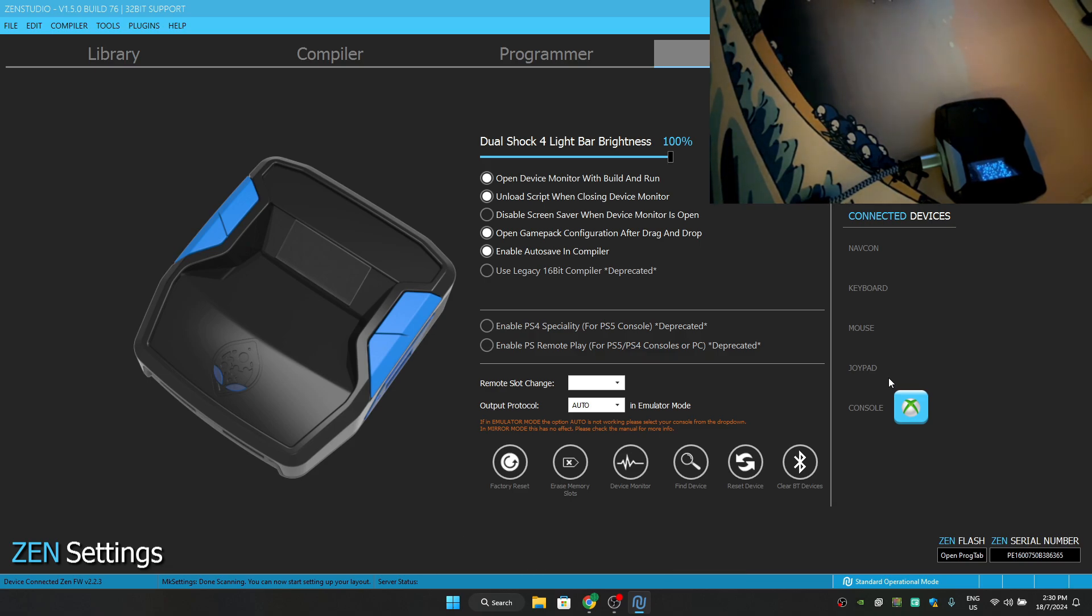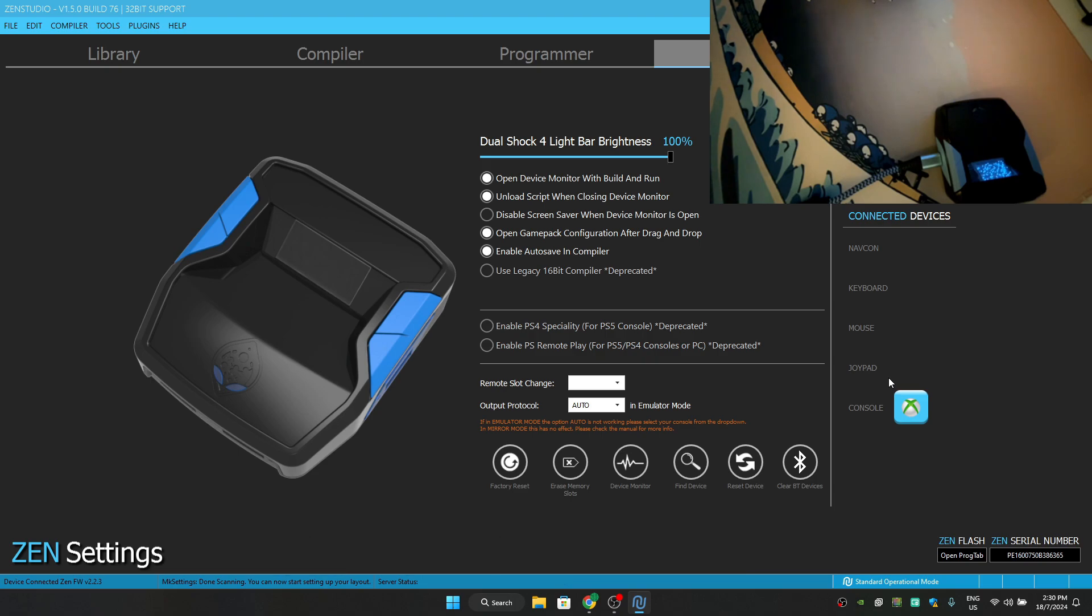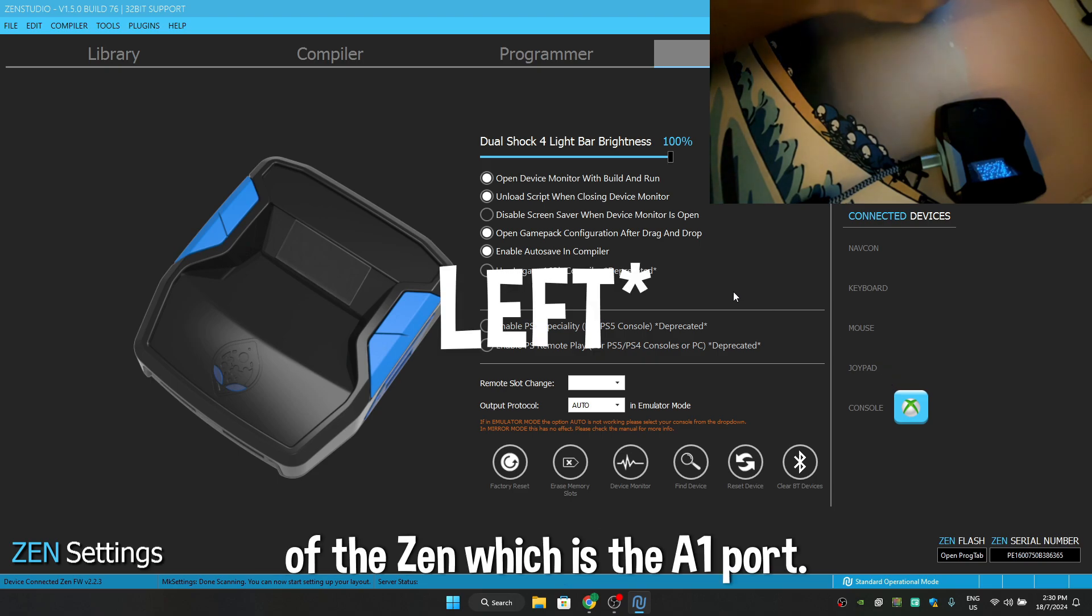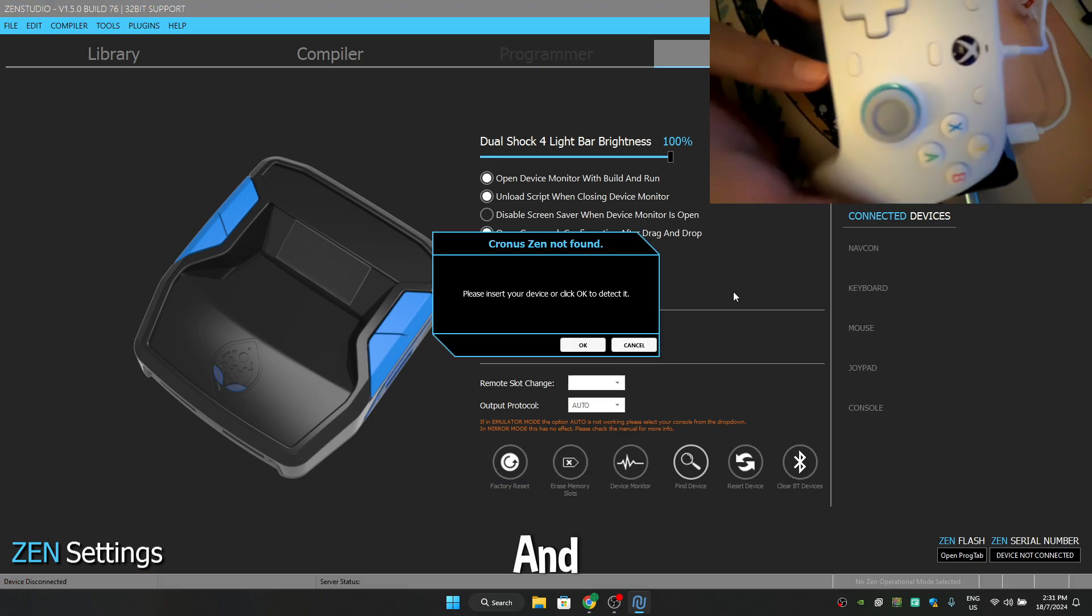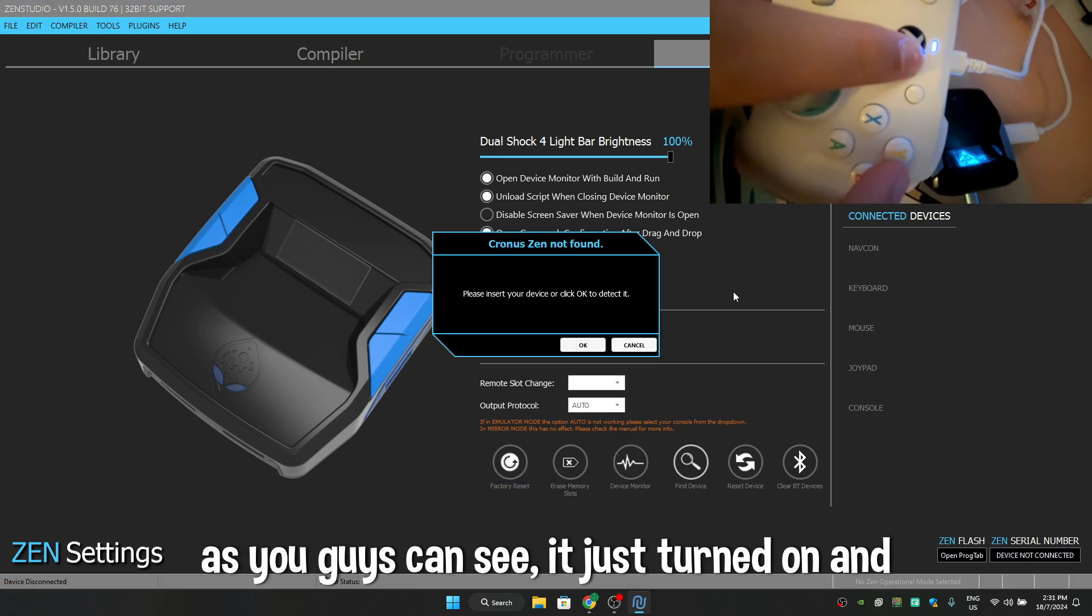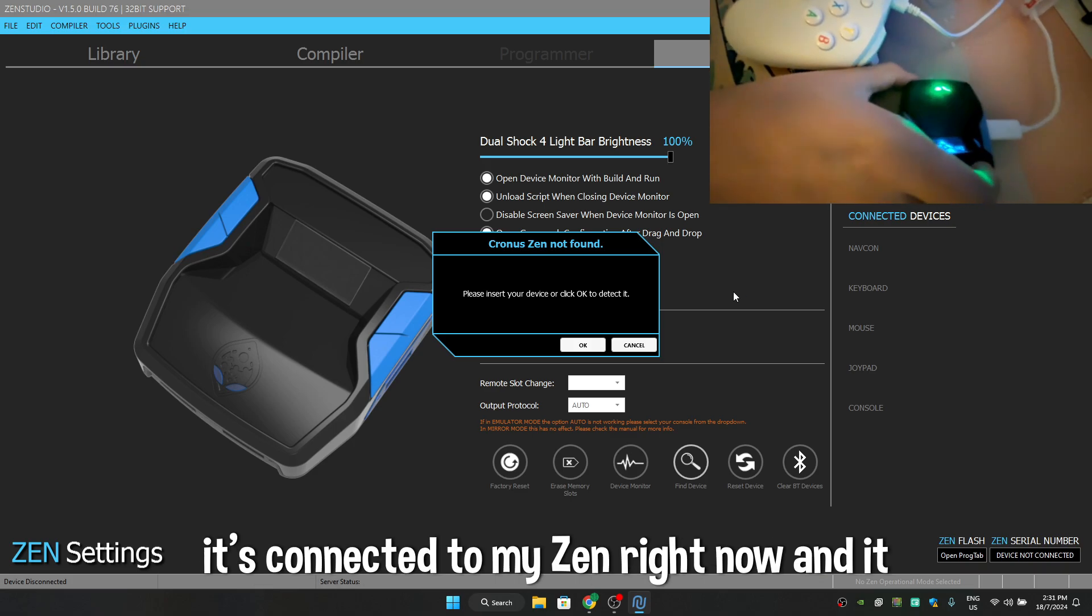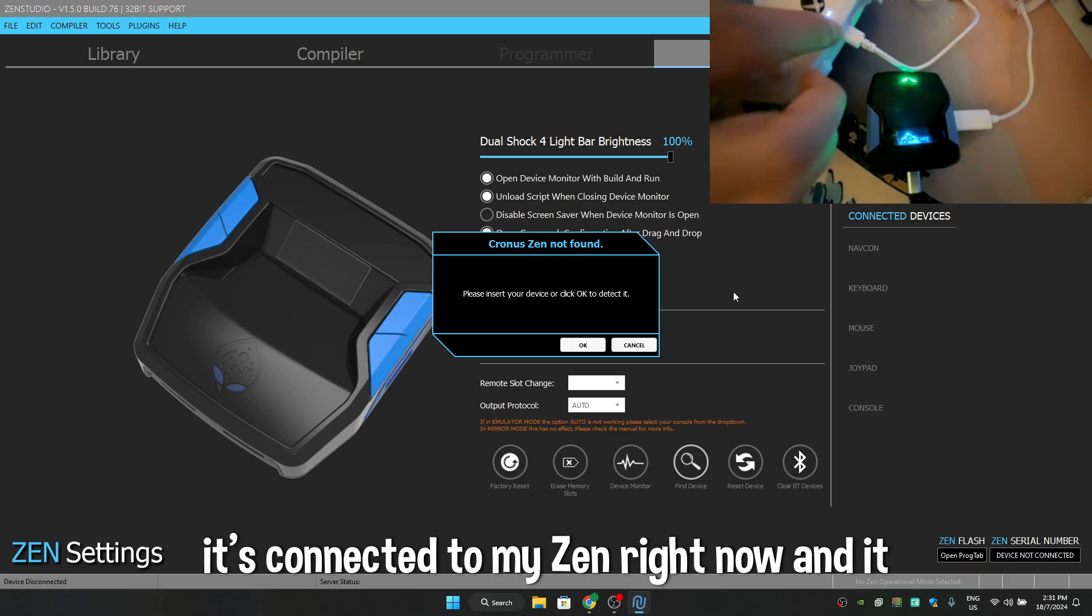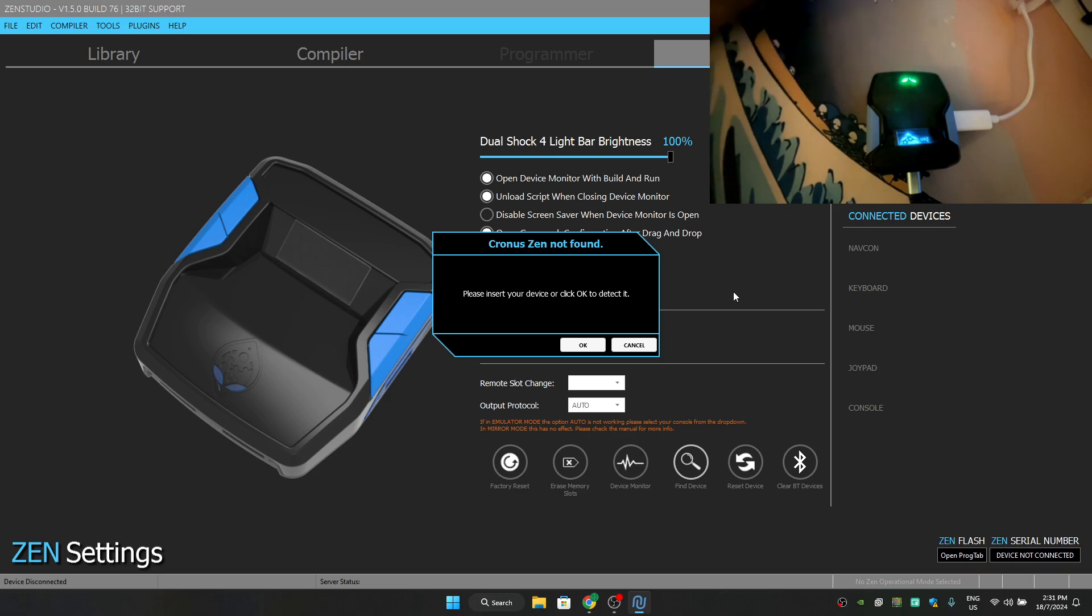So after I connect my controller wire on the right side of the Zen, which is the A1 port, and as you guys can see, it just turned on and it's connected to my Zen right now and it has been connected with my controller.